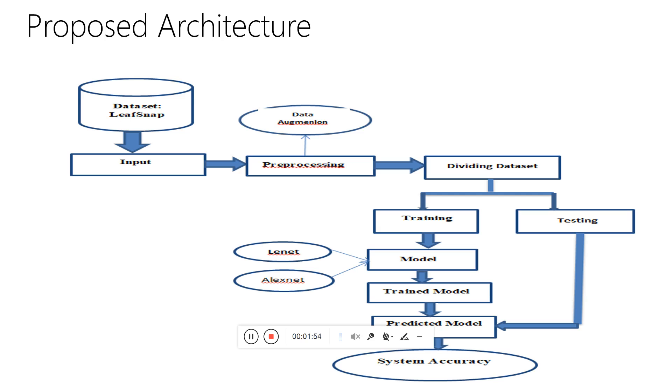Data augmentation is performed to reduce the problem of overfitting. After data augmentation is performed, the dataset is divided into two parts: training set and testing set.